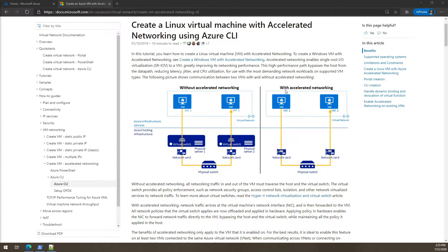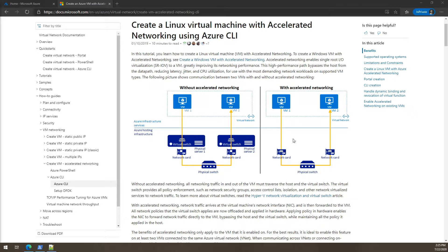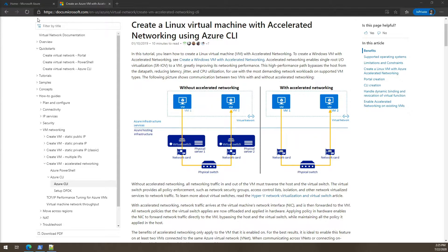With accelerated networking we remove all these layers and allow the communication to happen way faster than without accelerated networking, reducing latency and improving the communication between the VMs.